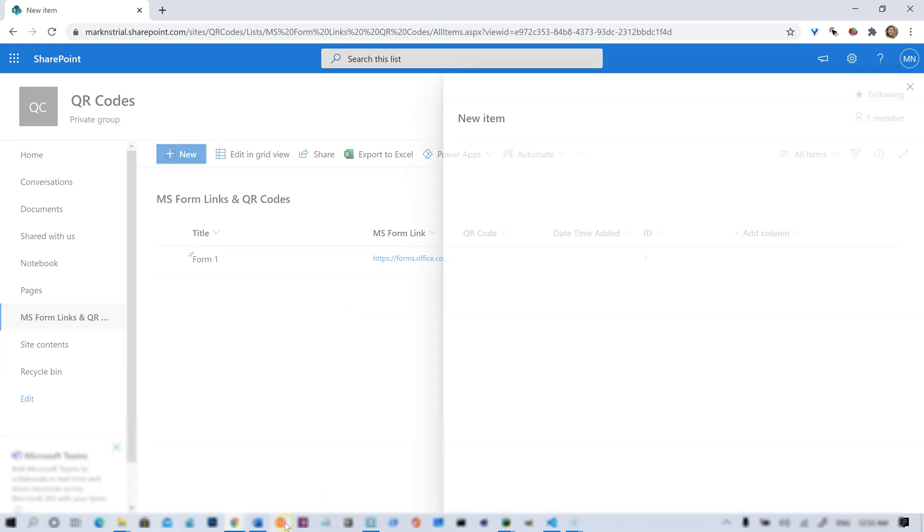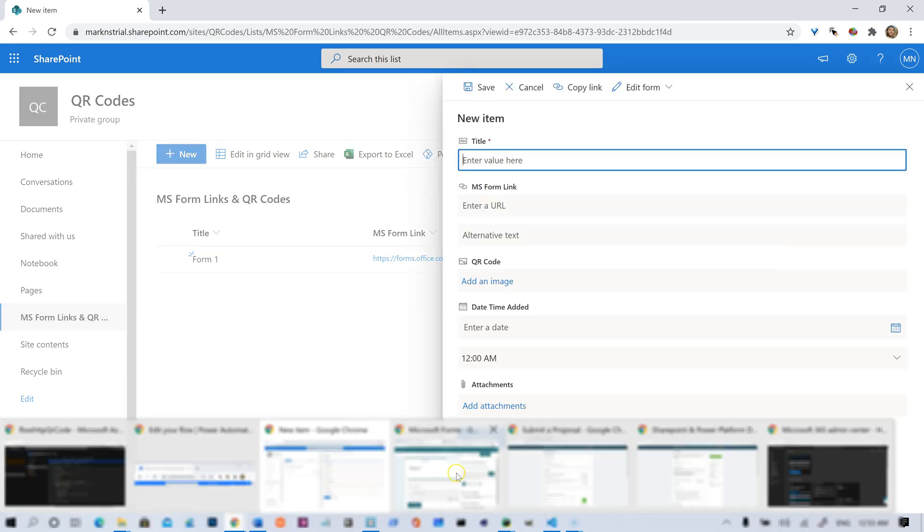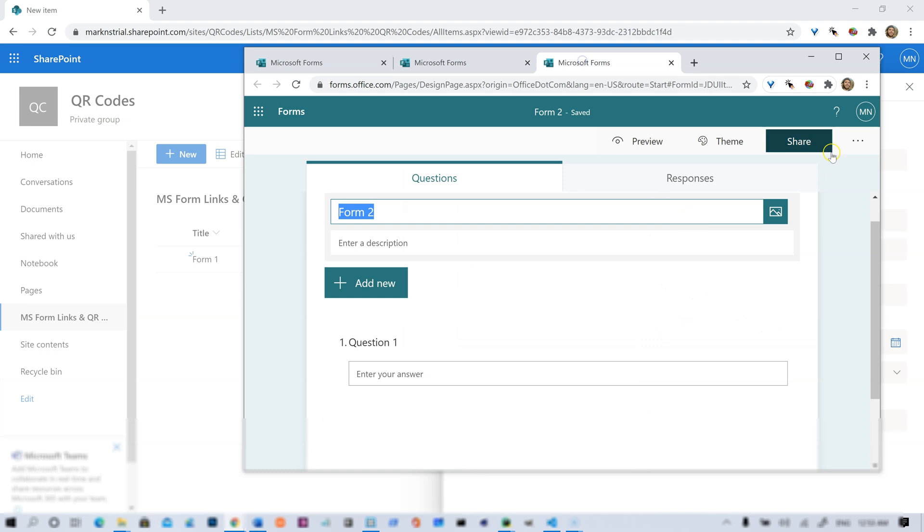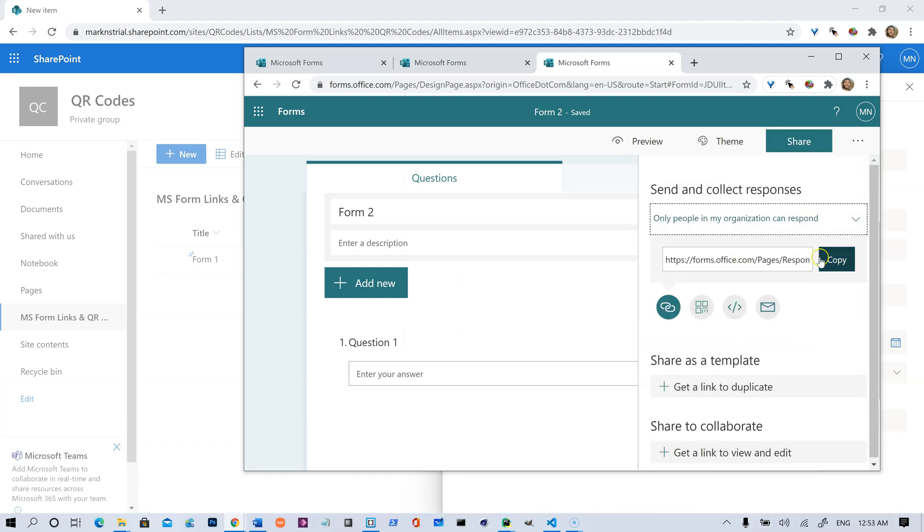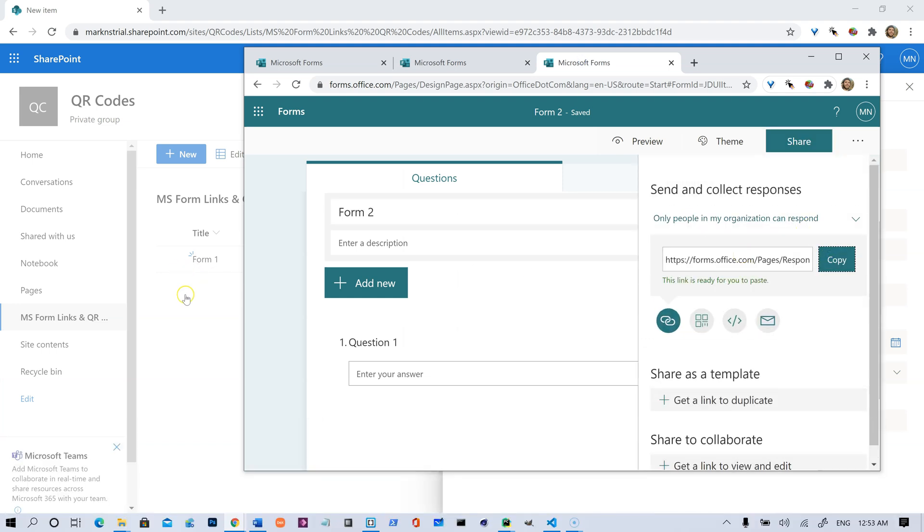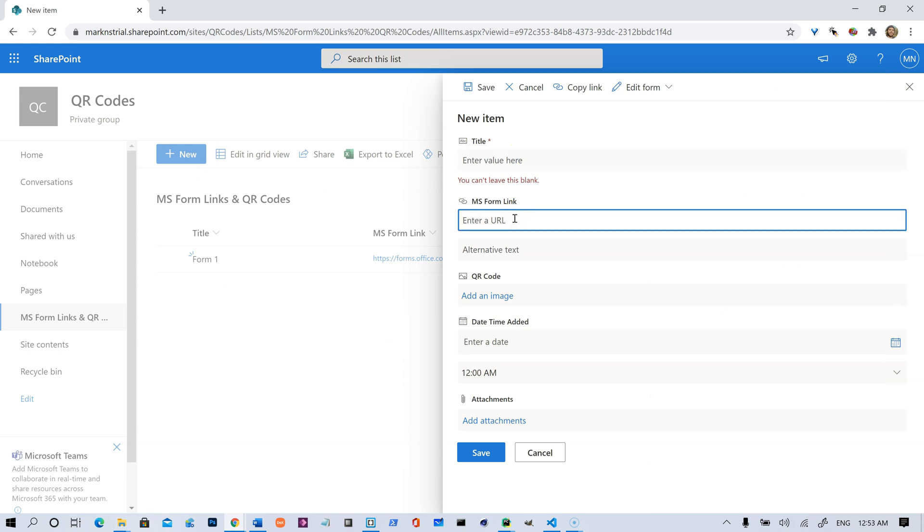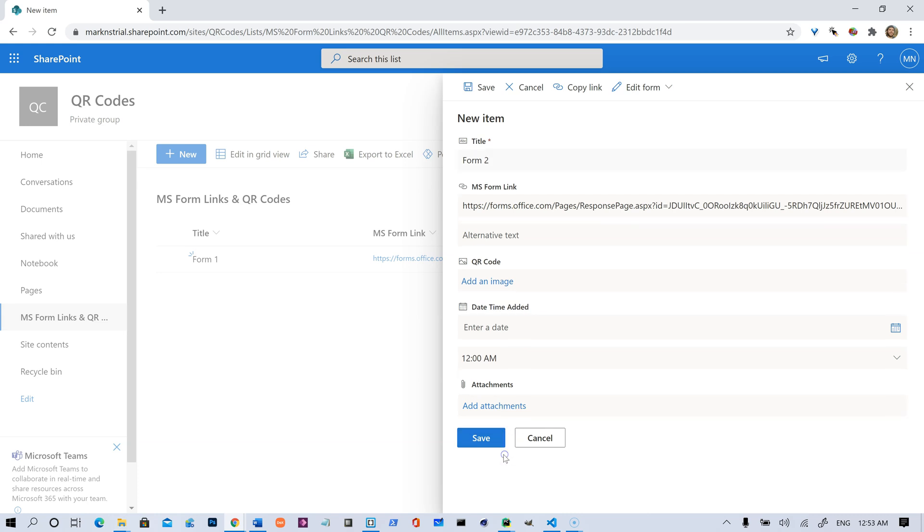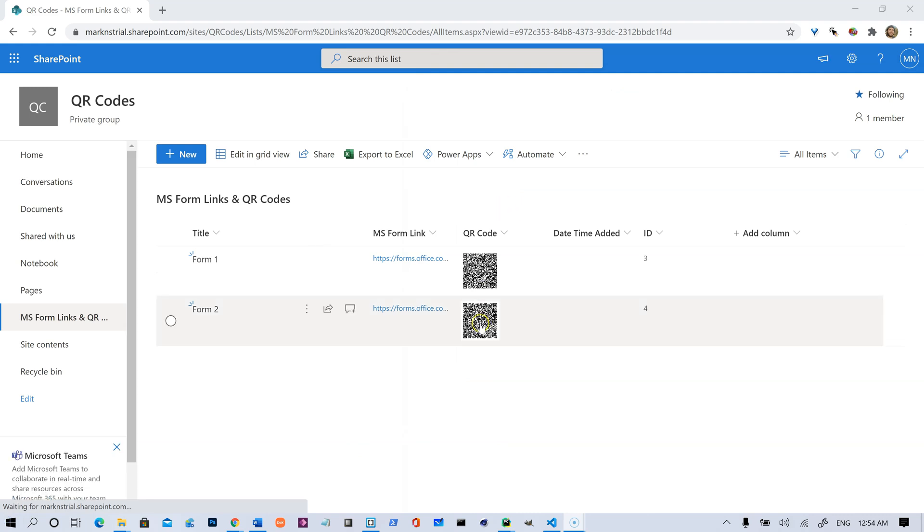Let's just go ahead and add the other one while we're waiting. Let's click Share, Copy. We're going to paste that there, and we'll call this Form 2. Hit Save. Okay, and here we go.